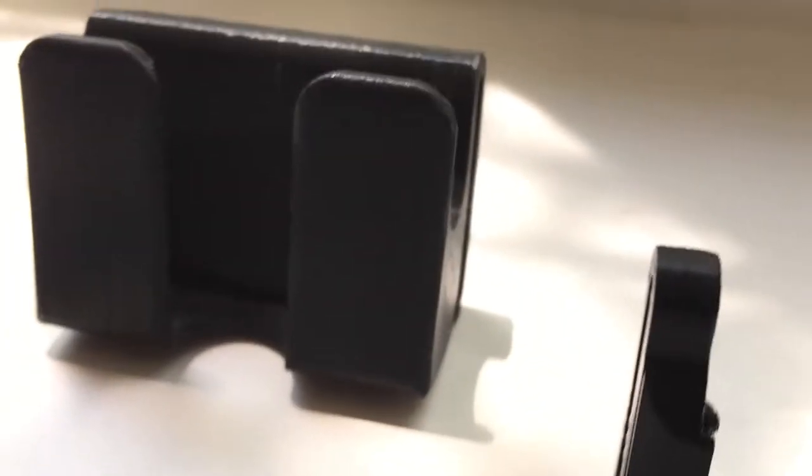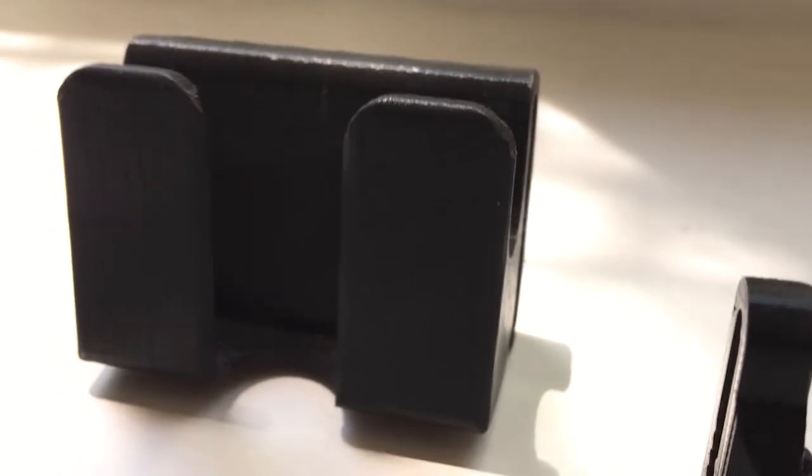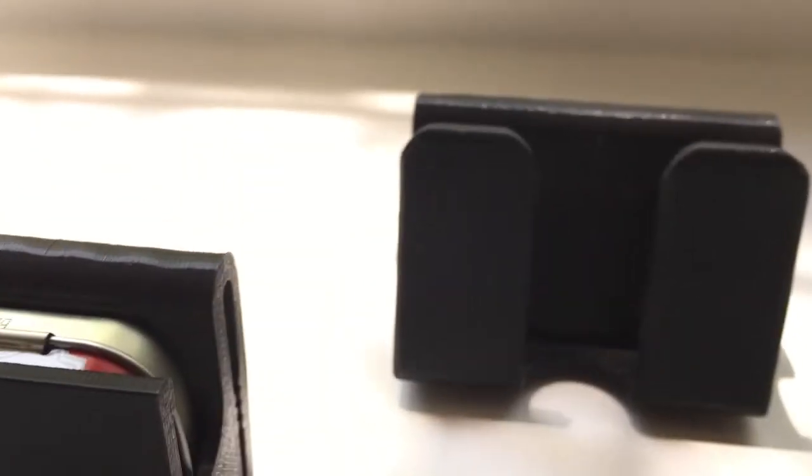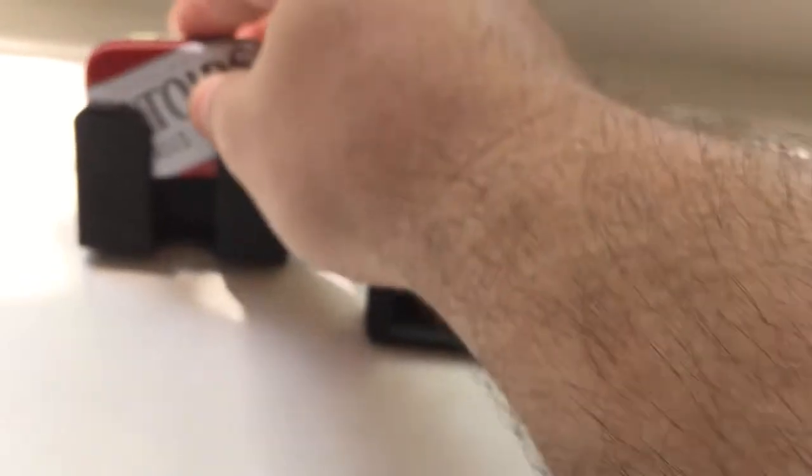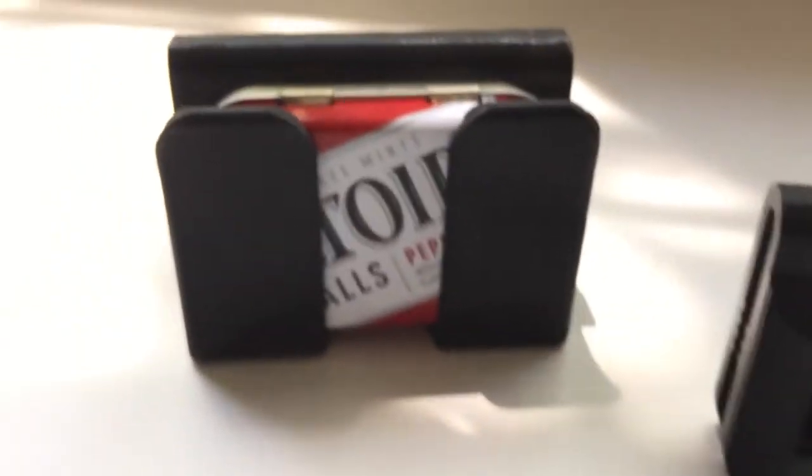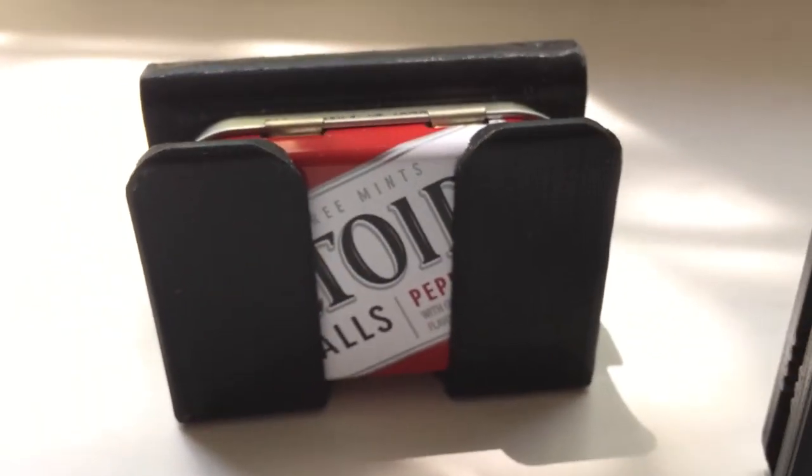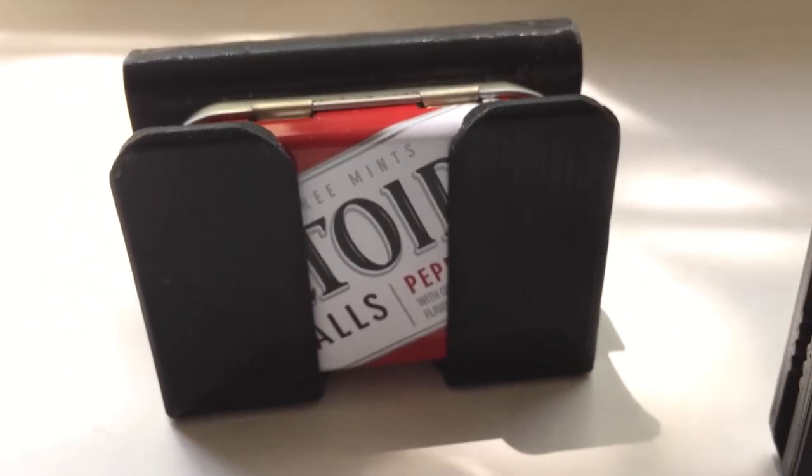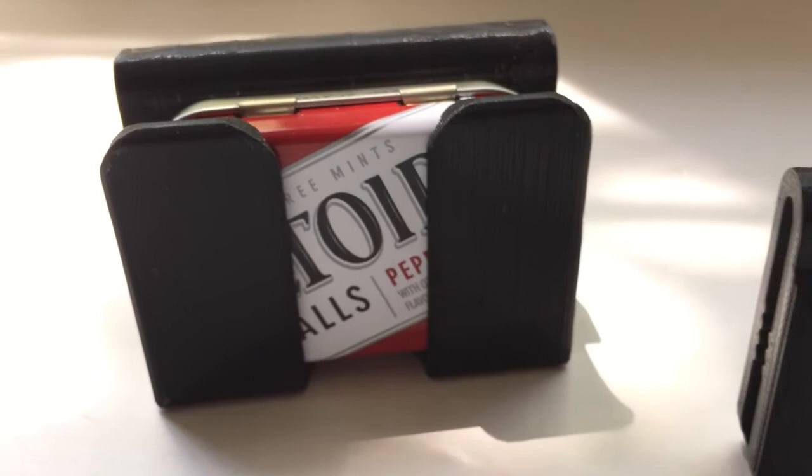So version 2, this guy, I rounded things over, reduced some of the bulk. Still a great fit, but still bulky.